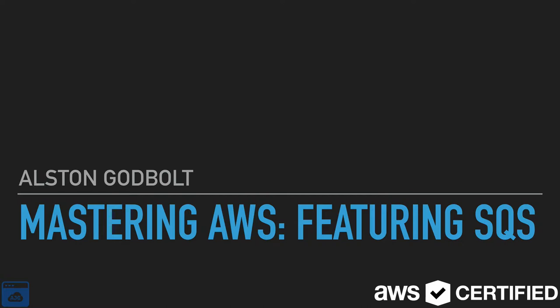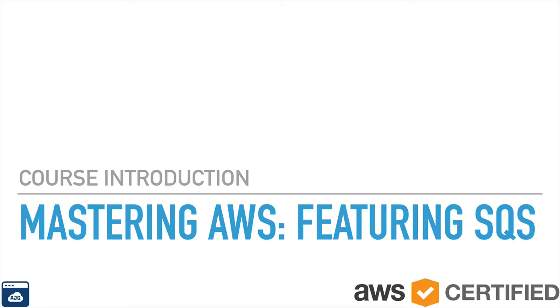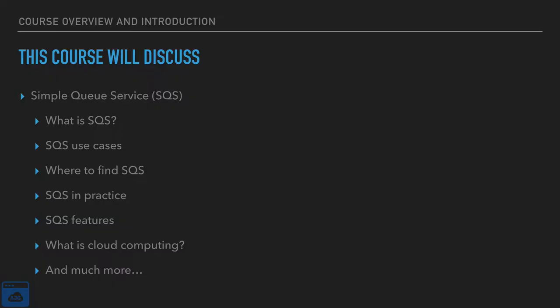Hello and welcome to Mastering AWS featuring SQS. I am your instructor, Alston Godbold. Today we are going to do a brief course introduction.